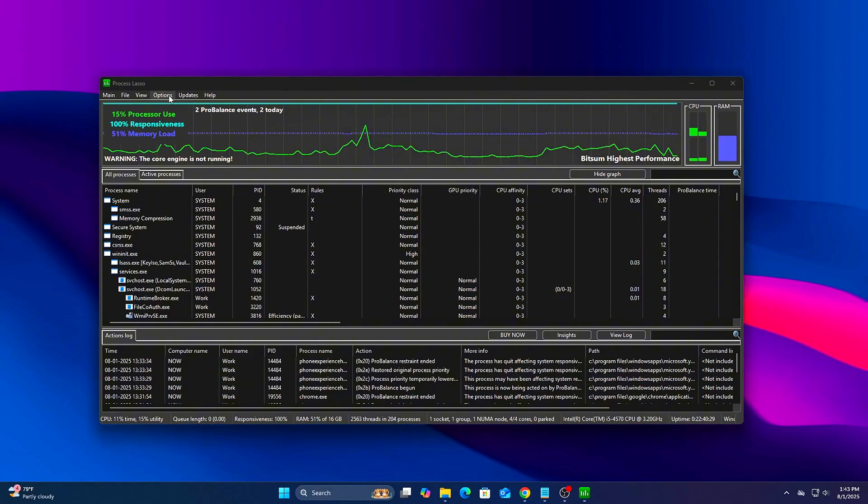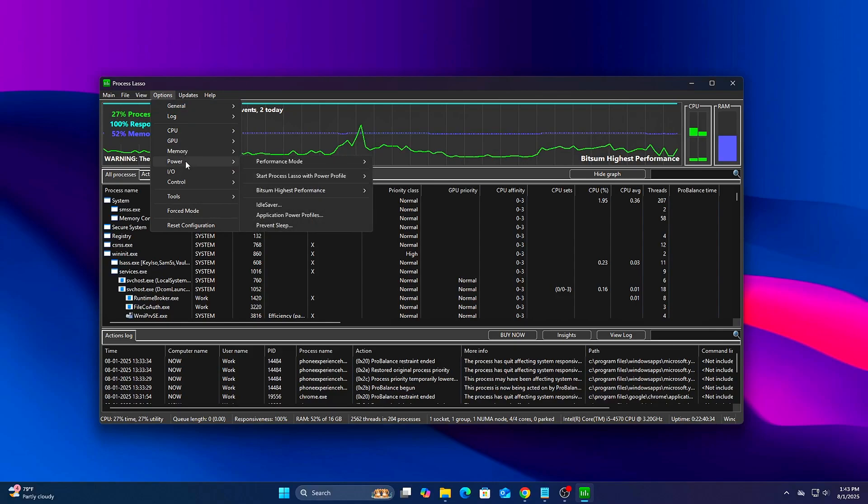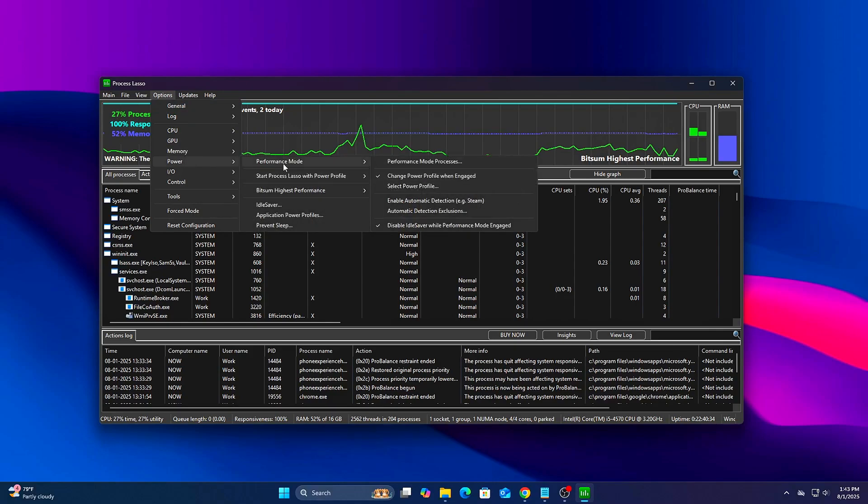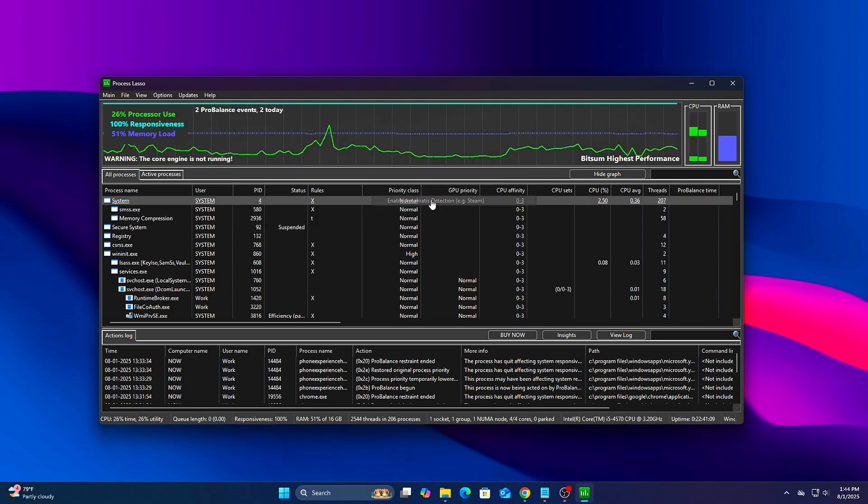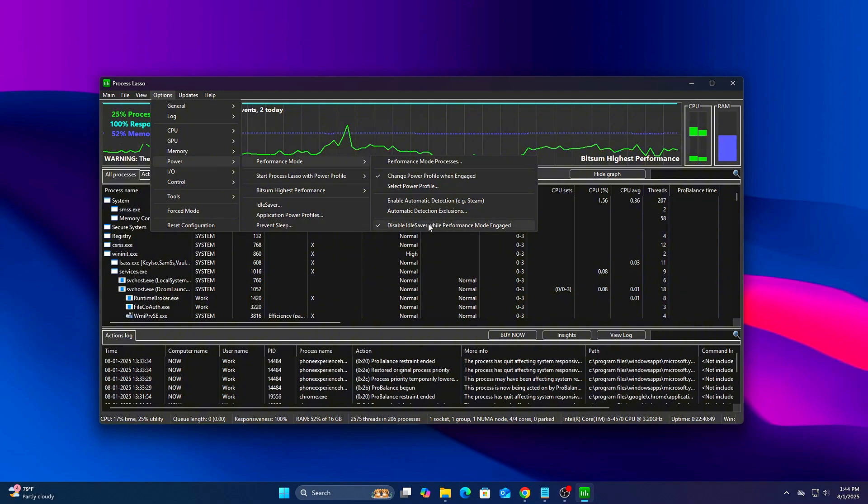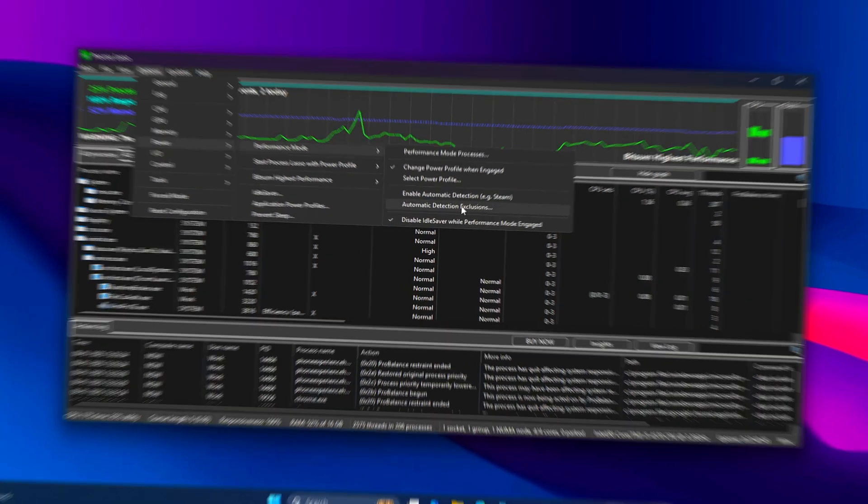Step 4: Optimize Power Profile Behavior. Go to Options, Power, Performance Mode. Make sure the following are enabled: Change Power Profile when Performance Mode engaged, Enable Automatic Detection, Disable Idle Saver when Performance Mode engaged. This ensures your system stays in peak power state while gaming.